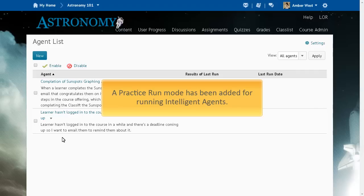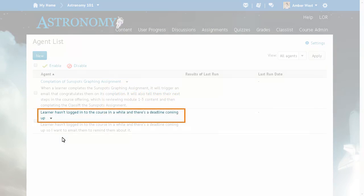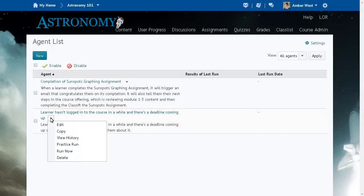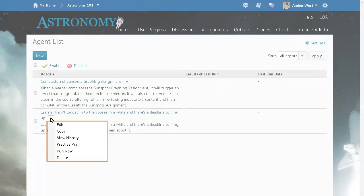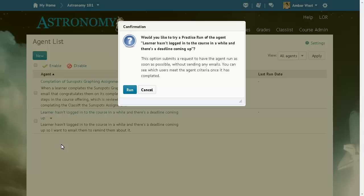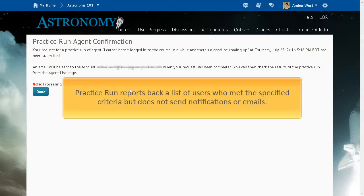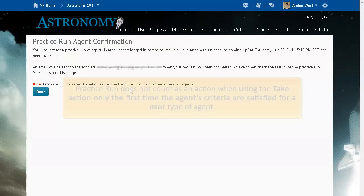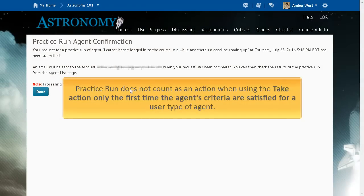A practice run mode has been added for running Intelligent Agents. From the Agent List, click the context menu for an Intelligent Agent and select Practice Run. Confirm that you want to try a practice run of the agent. This runs the agent and reports back a list of users who met the specified criteria. Users identified in a practice run are not notified or emailed, and a practice run does not count as an action when using the Take Action only the first time the agent's criteria are satisfied for a user type of agent. Practice runs are logged in the agent's history.